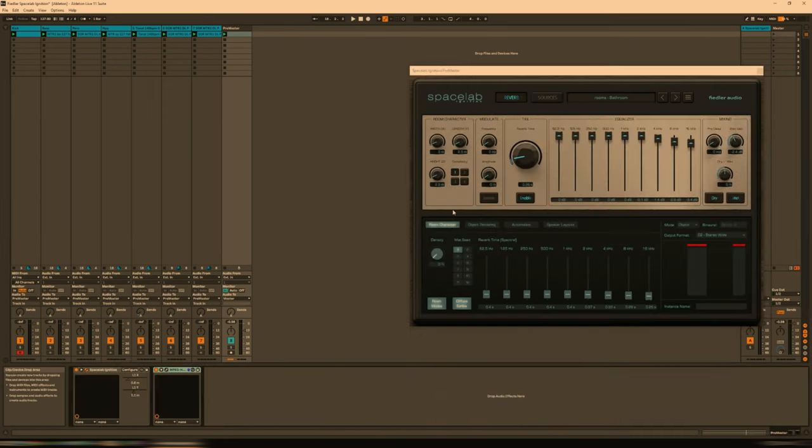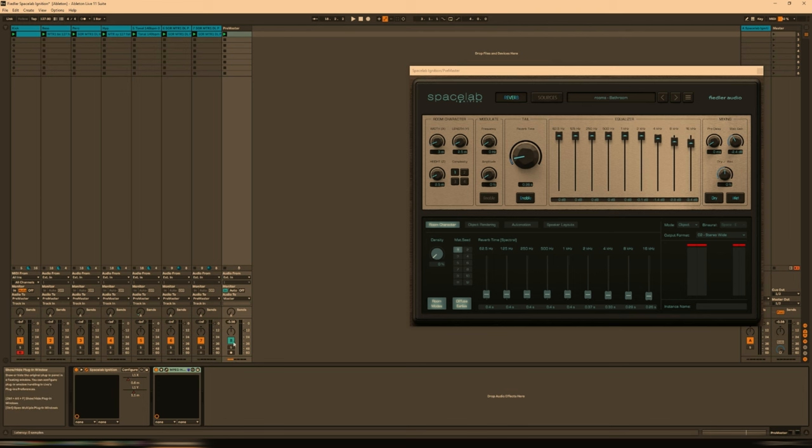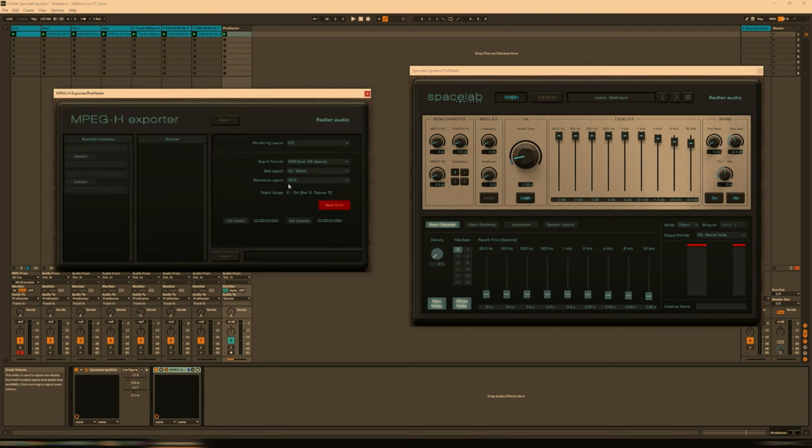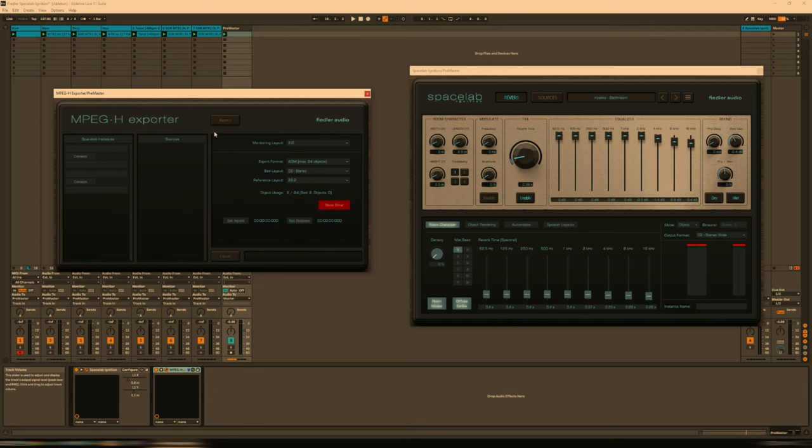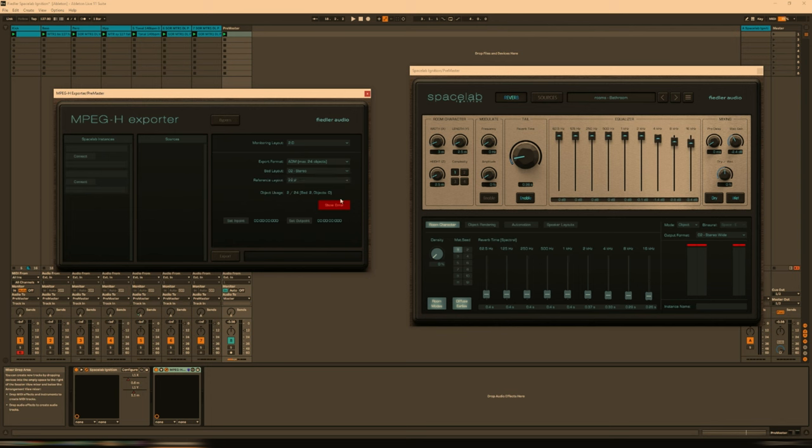So then once you've done that, you can either export as a two-channel audio within your DAW, just as you would normally. But if you want to retain the full multi-channel compatibility, then you need the MPEG-H exporter. Now this is a free download from the Fiedler website. You install this after Spacelab Ignition, and then you determine how many channels that you wish to export. And then to play that back, you obviously need something that is multi-channel compatible also. So the recommendation there is the Fraunhofer Author, which you can get from the Fraunhofer website.